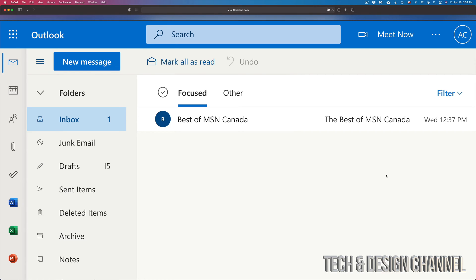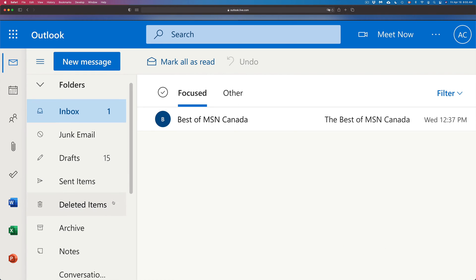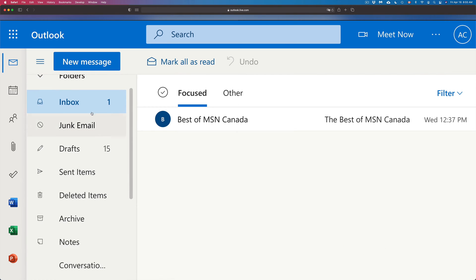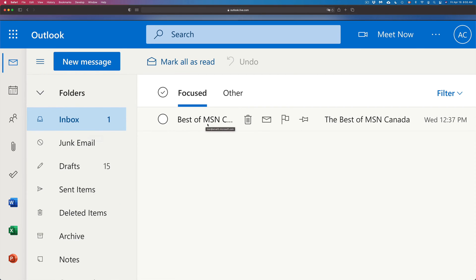So once I log into my Hotmail, for example, this is just an example, I'm going to see my emails right in here. Anything I deleted, whether you delete it straight from a web browser like this one or an app that you used on your phone or tablet, you will see those deleted things under here.